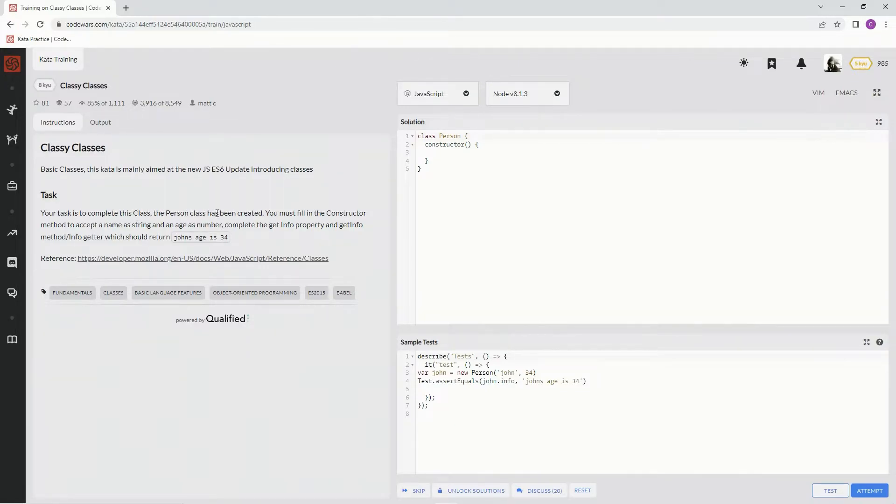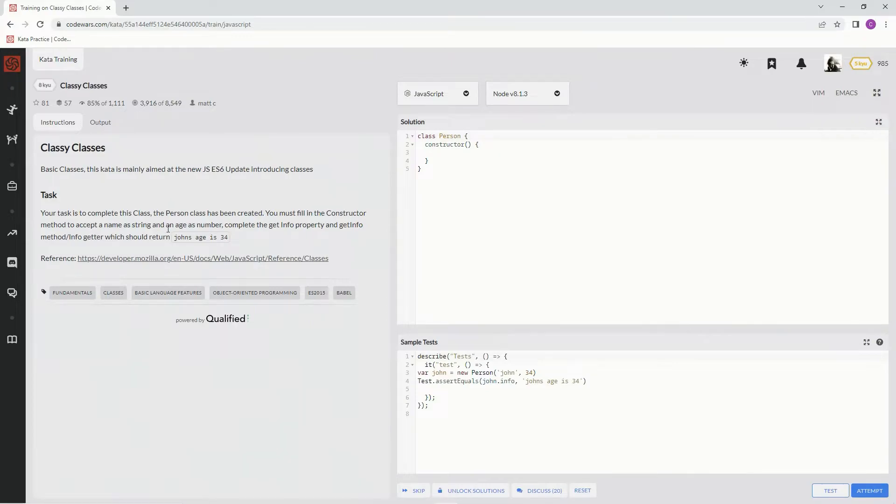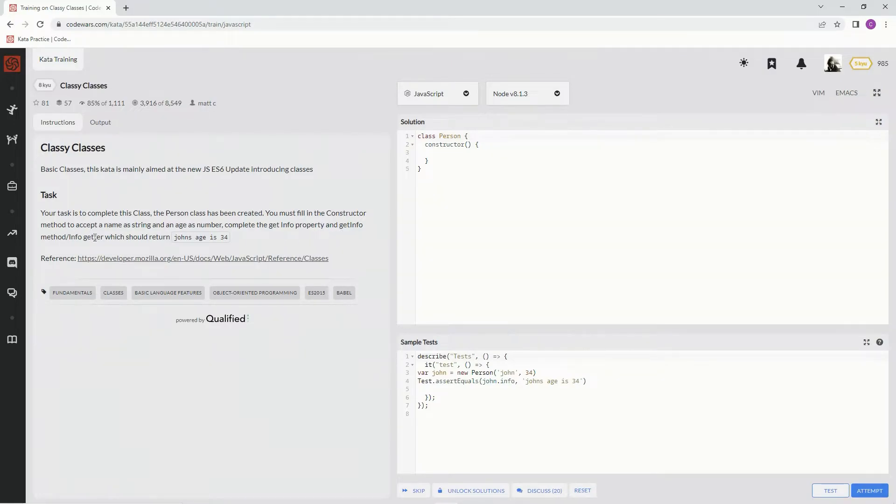The Person class has been created. We must fill in the constructor method to accept a name as a string and age as a number. Complete the getInfo property and give info method getter which should return John's age is 34.